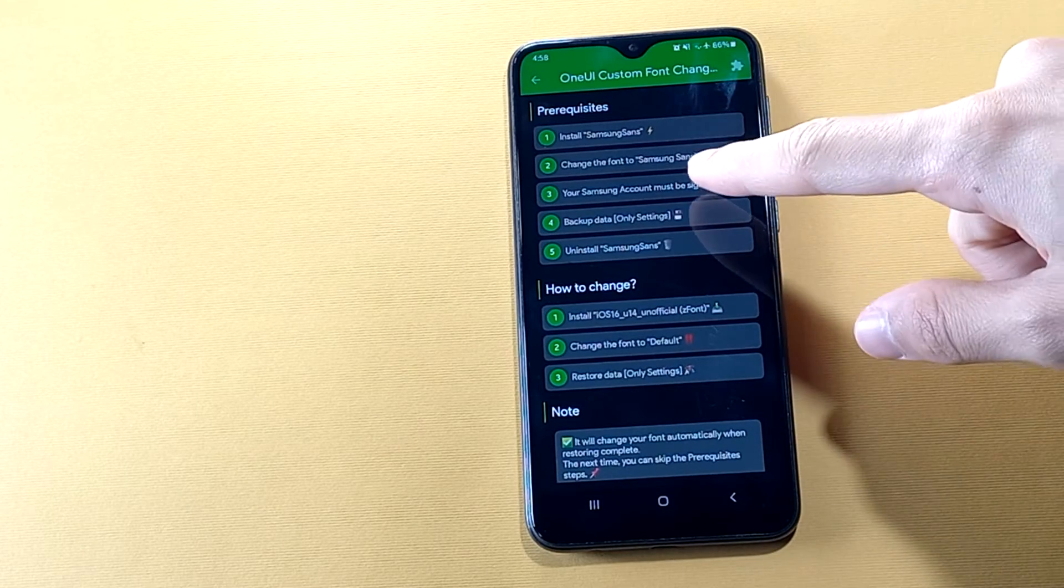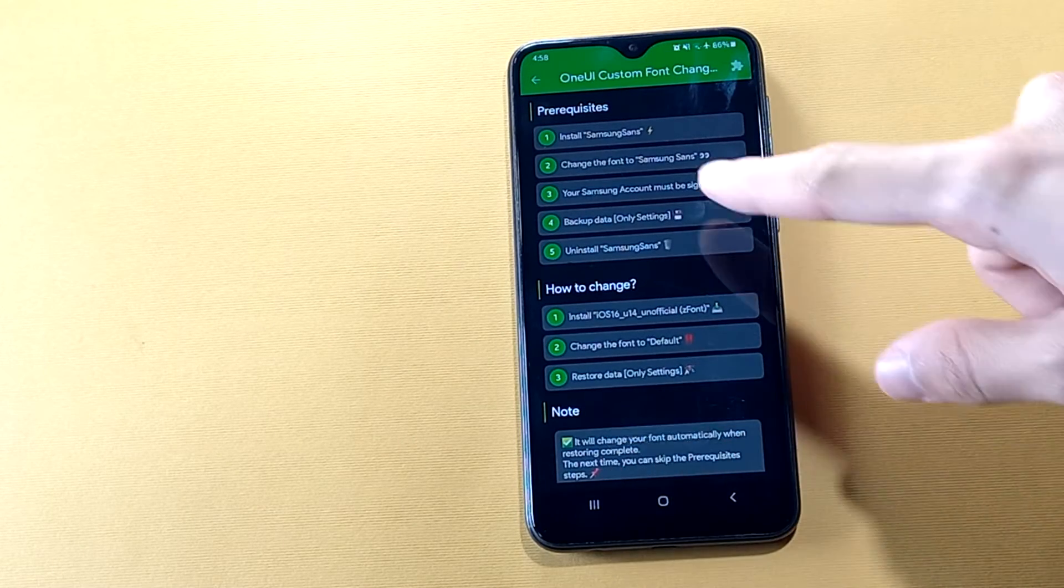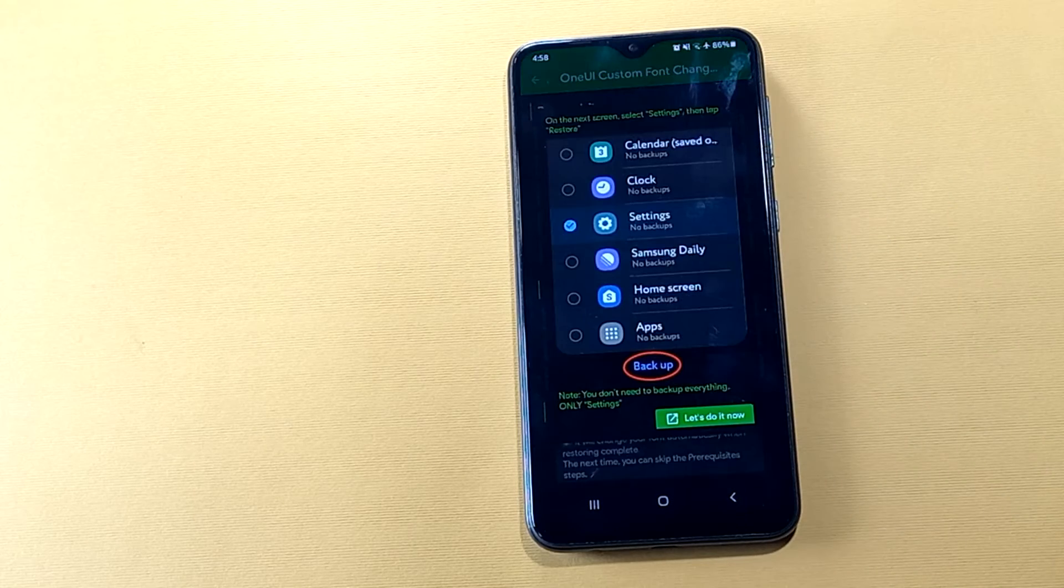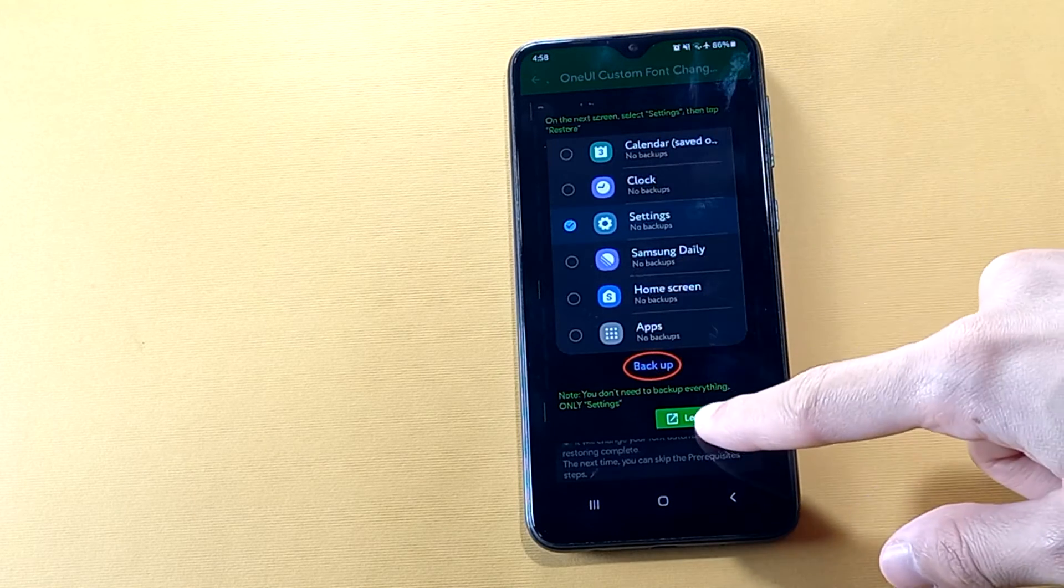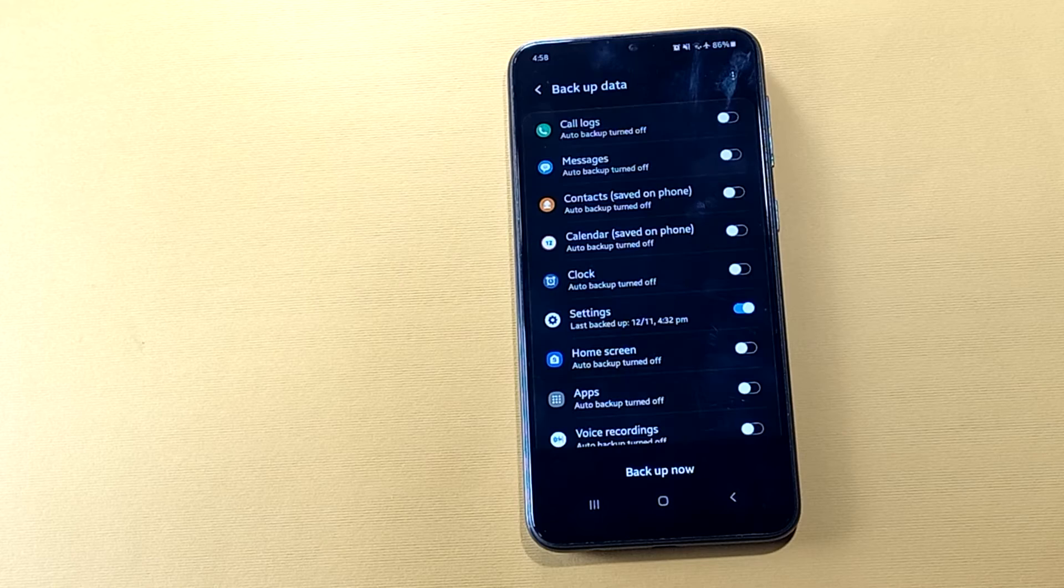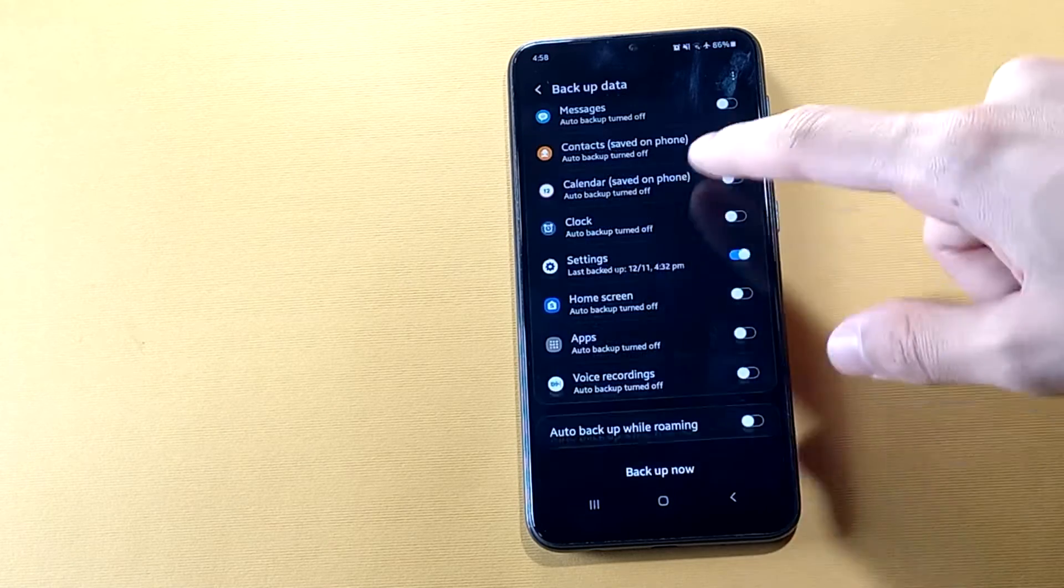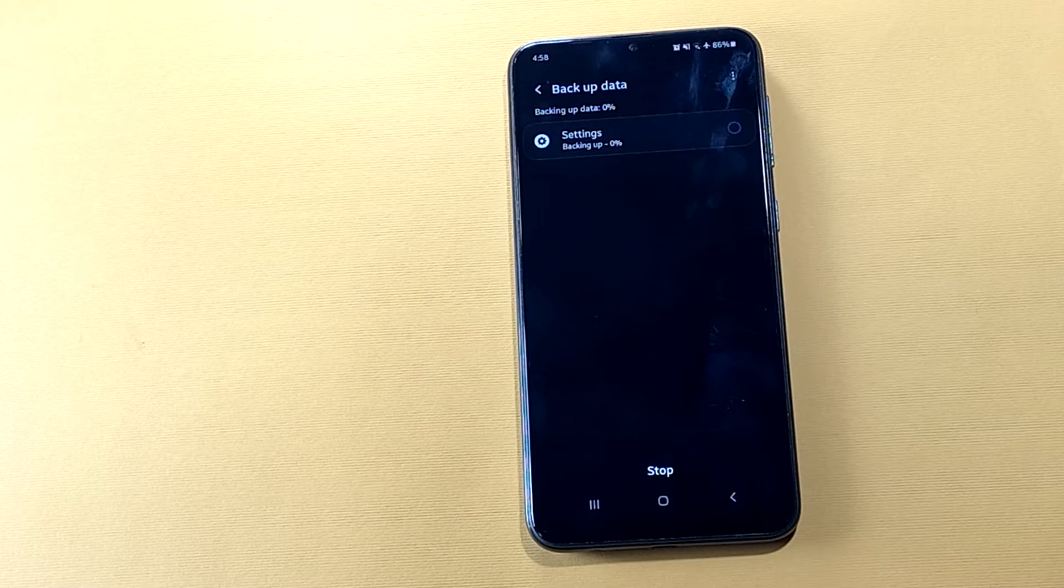Check if your Samsung account is locked in, then back up your settings. Make sure to choose only settings, then hit backup now.